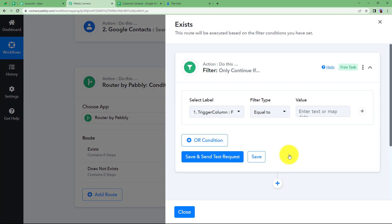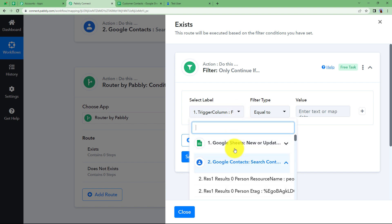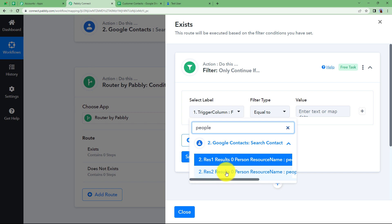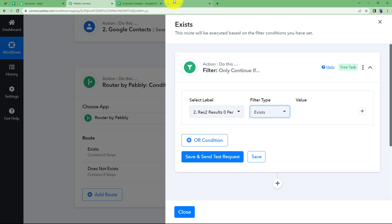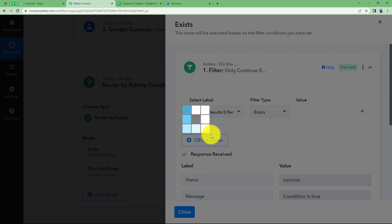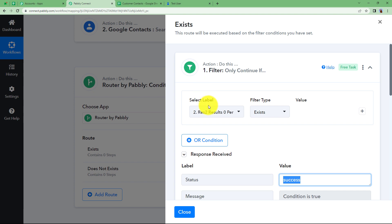Open the filter and action step. Here we will put a filter for contacts. Filter is a feature by Pably that allows the action application to perform the assigned action only if the condition we set is satisfied. The identity — the contact ID — is proof that the contact exists, so I am going to map it here. Choose the Result To option and select the ID of the existing contact. Since every contact has a unique ID, if this ID exists, the contact is existing. Click Save and Send Test Request — it shows success because the contact we are working with already exists.